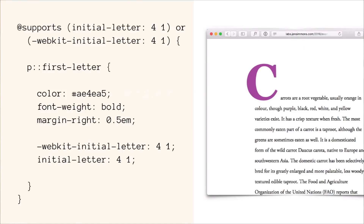One other thing that initial-letter can do: you can have two numbers — you say initial-letter: 4, which means the character should be the height of four lines of text (or the width if you're in a vertical writing direction), but you want it to stick up and only overlap by one line. So you can see here, this C is the height of four lines of text but it only overlaps one line. You could say 4, 2 and it would overlap two lines but be the height of four lines. You could say 5, 3 — height of five lines, overlapping three. There are some variations of things you can do to mess around with that.